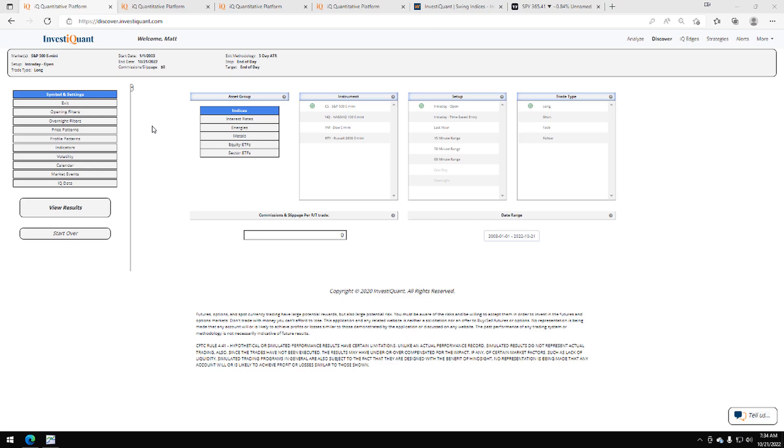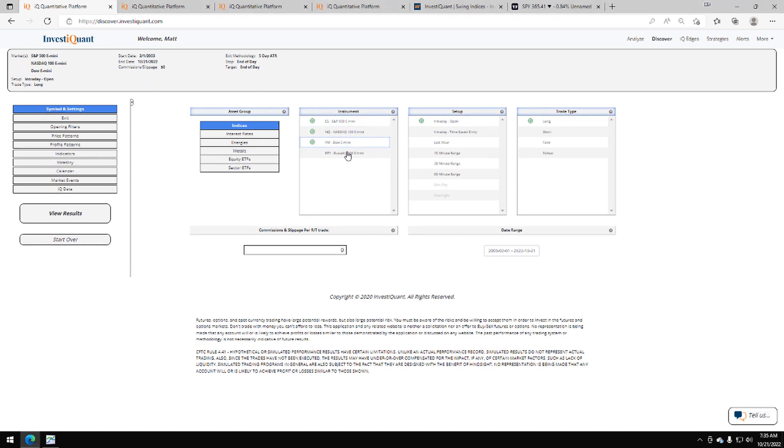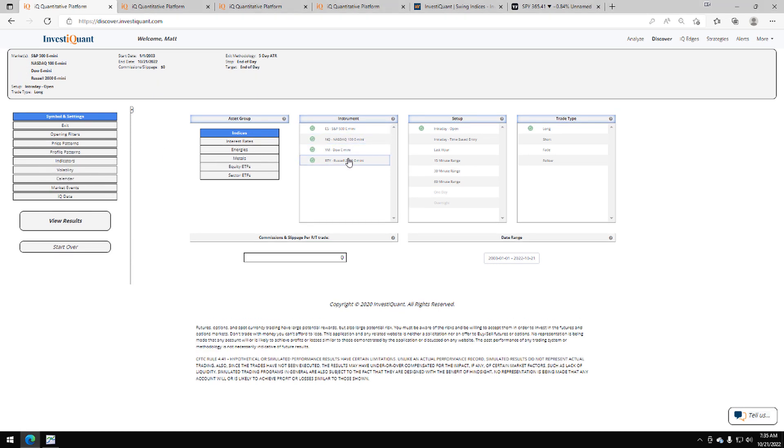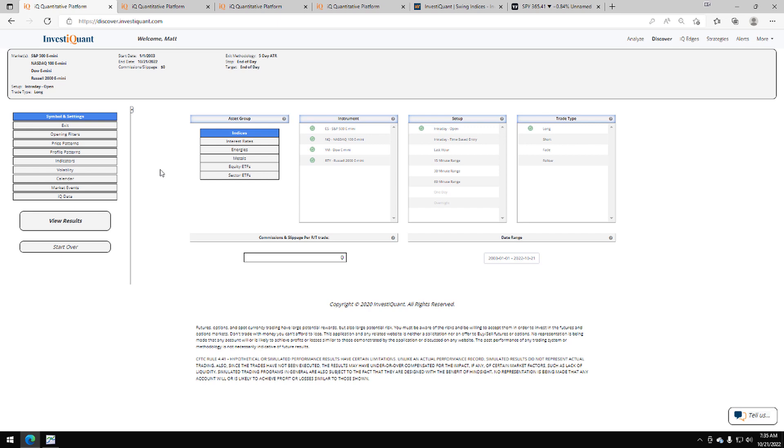Hey, this is Matt from InvestiQuant. Today is Friday, October 21st, 2022. Today is the options expiration day for the month of October, and that's what we'll be looking at this morning in today's Daily IQ. So let me set it up here. We've got all four instruments, the setups based upon entering long at 9:30 a.m. Eastern time and exiting at 4:15 p.m. Eastern time.